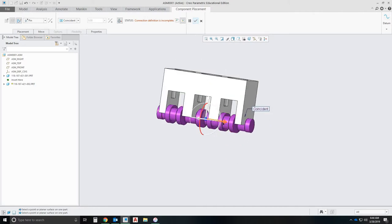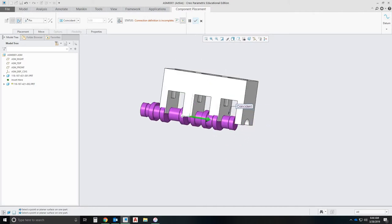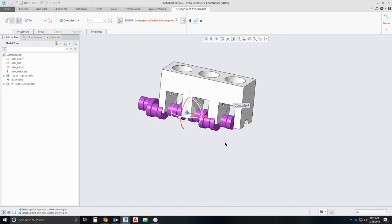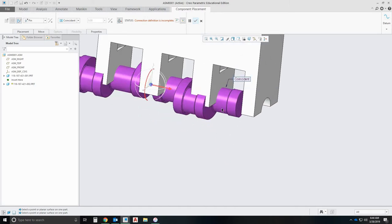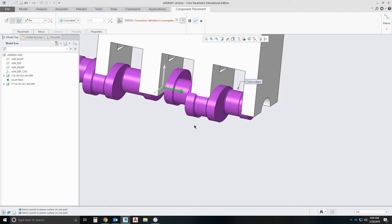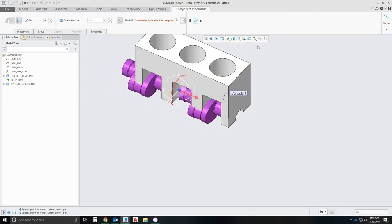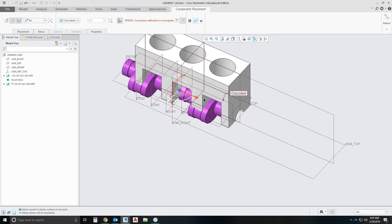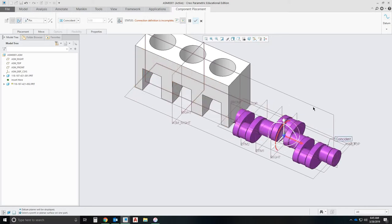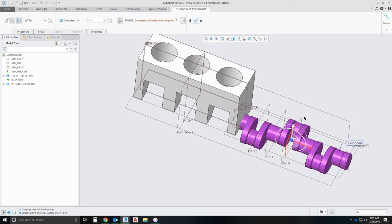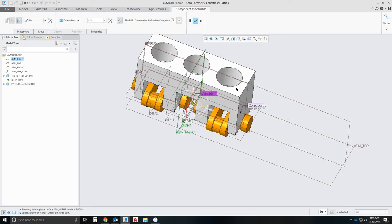So what we're going to end up doing to constrain it, I have it built in a way that I can use my planes. So the planes of my camshaft, the center plane, will meet up with the center plane here. Sits up perfectly.